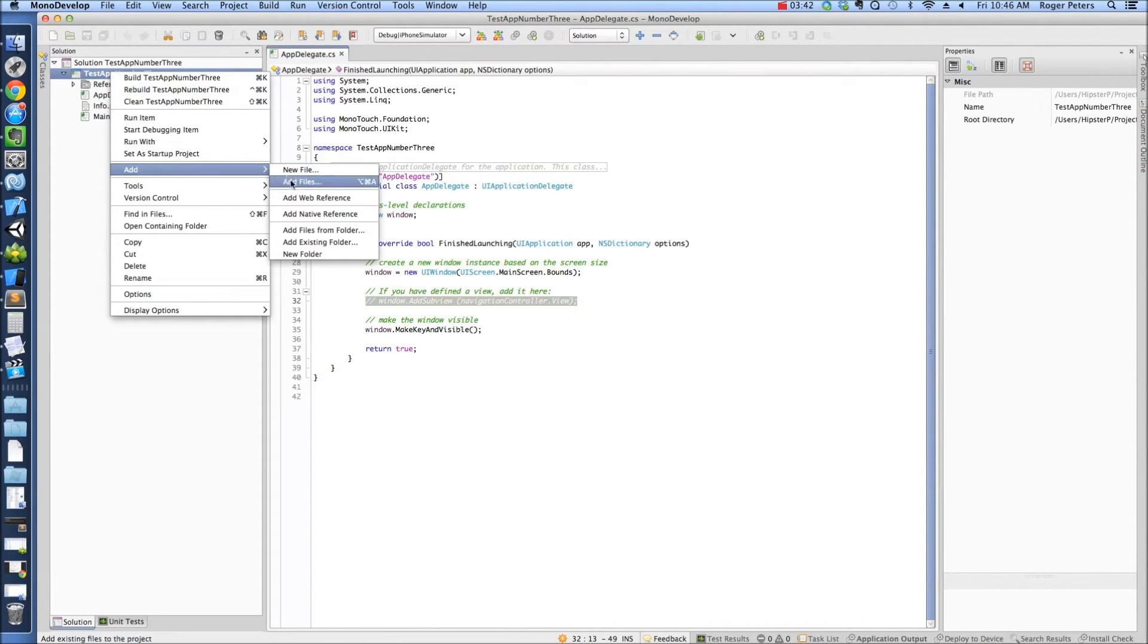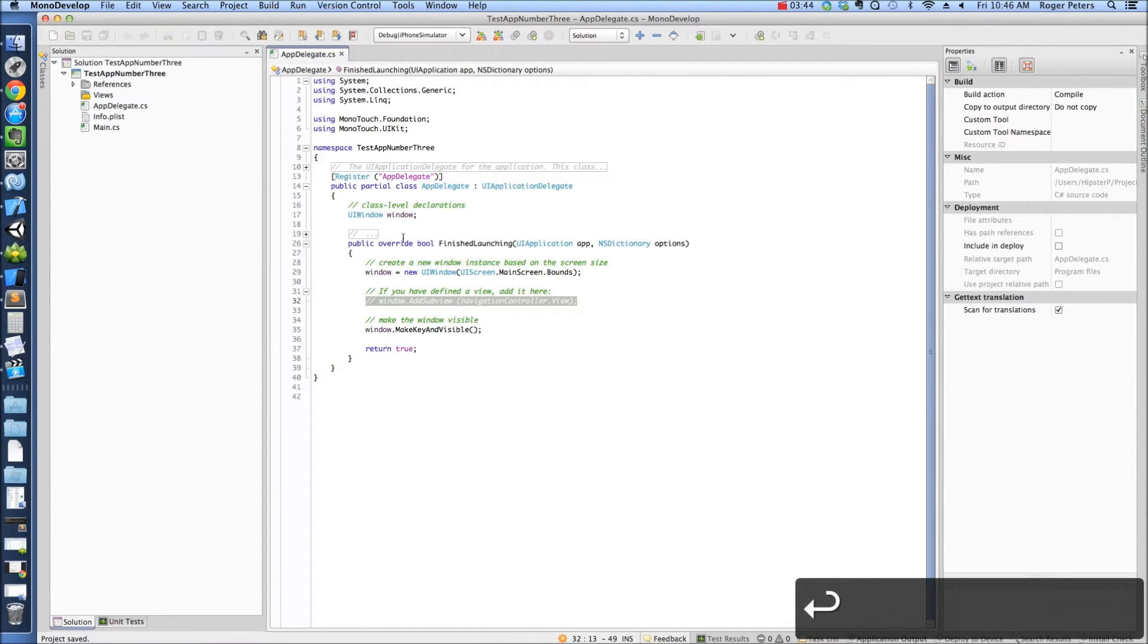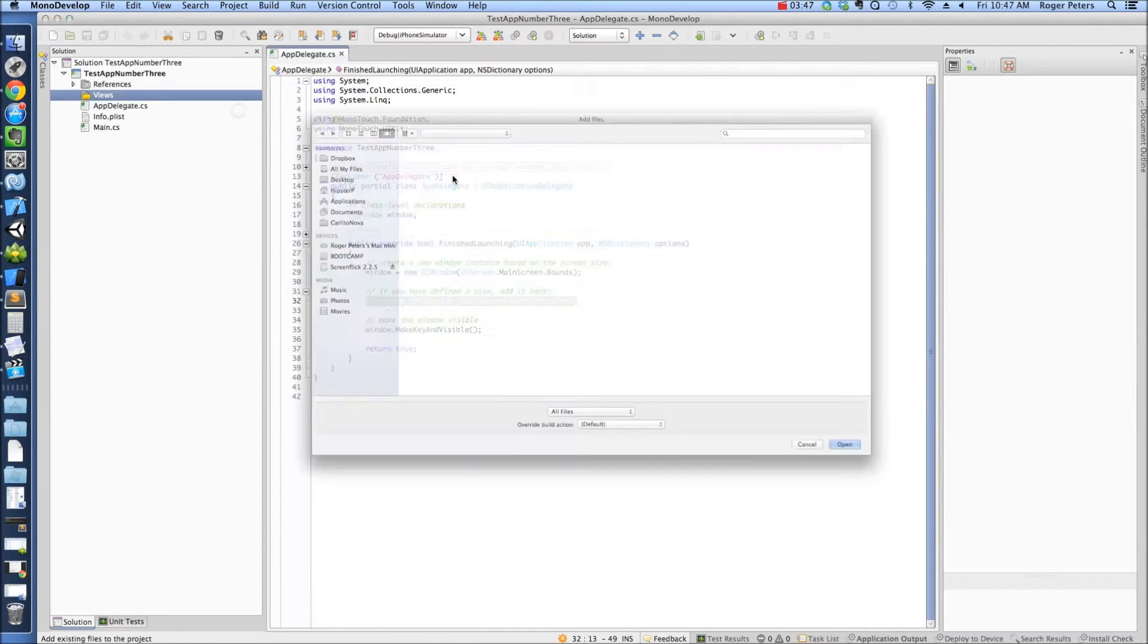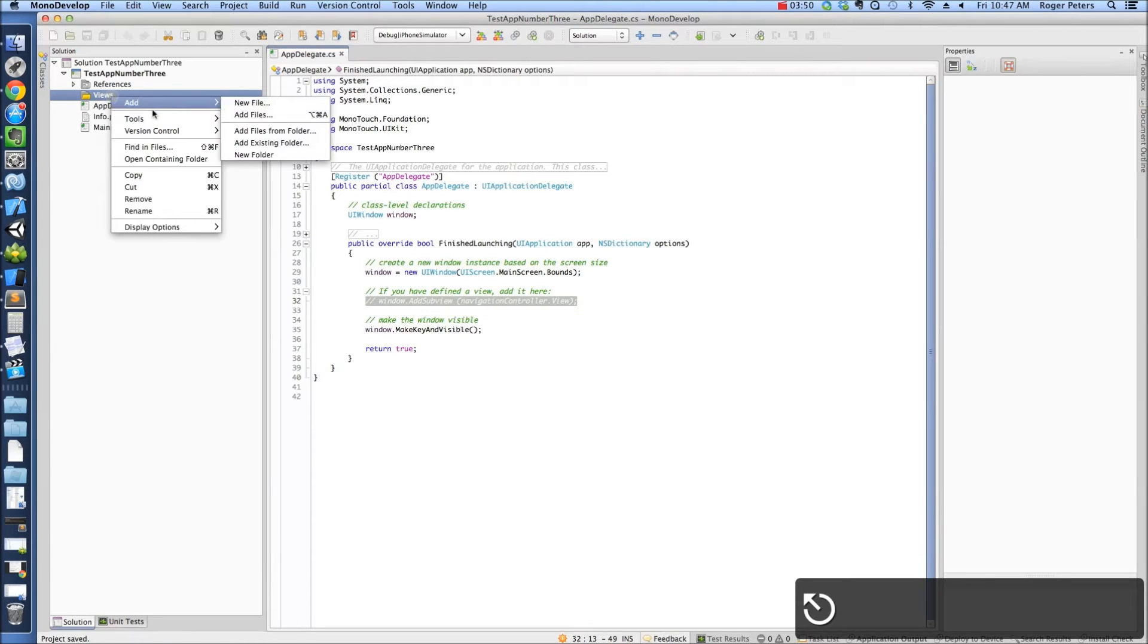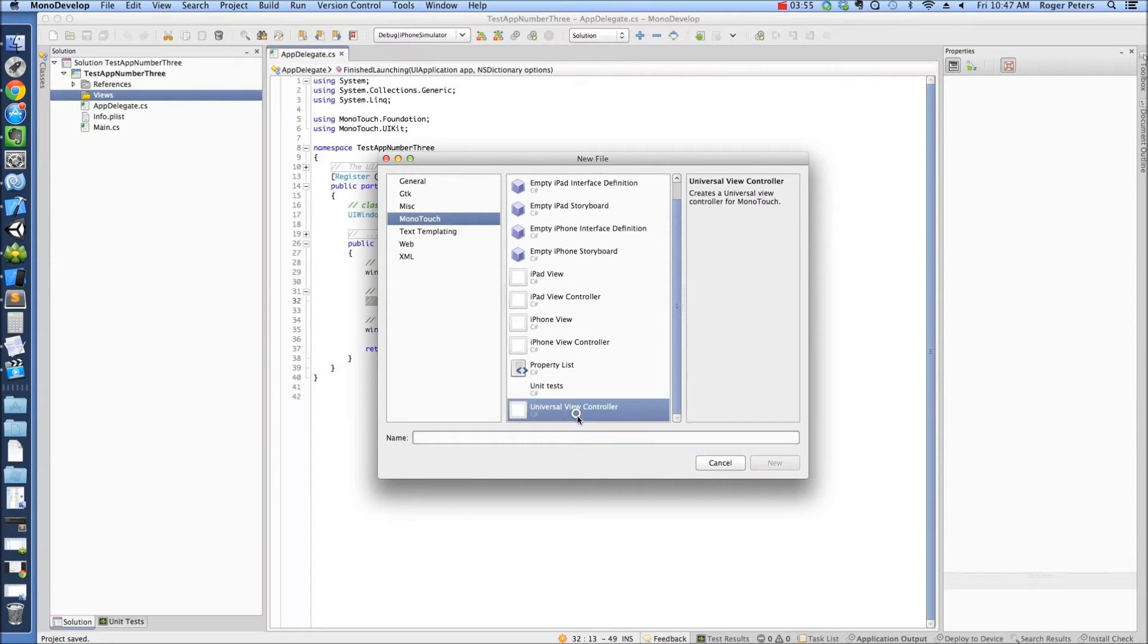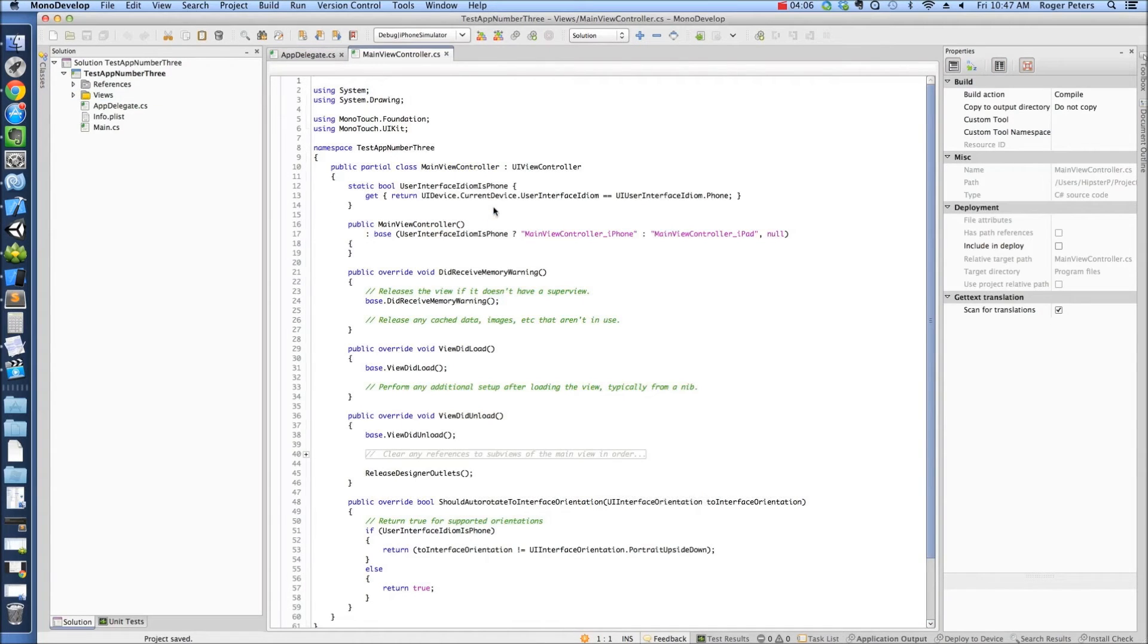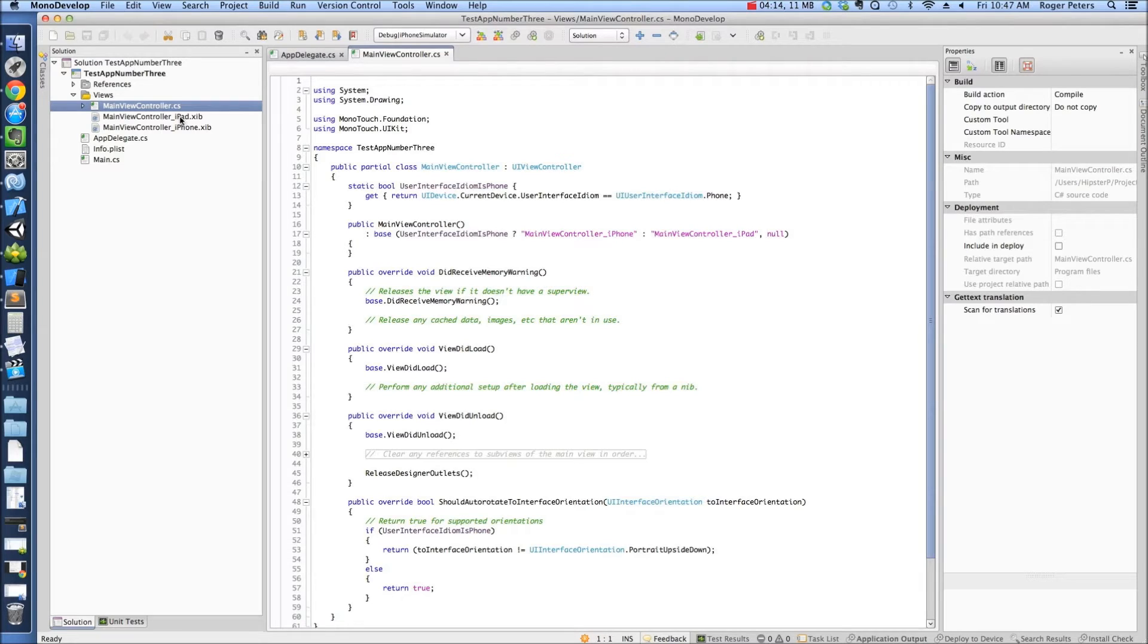I usually put them in a folder, and I usually call that folder views, even though technically what we're creating is a view controller. So hopefully that doesn't confuse anyone too much. I don't need to add files. I need to add a new file. MonoTouch. You see the last thing we've got here? Universal view controller. So this is going to be a view controller that works on iPad and iPhone, and we're just going to call this main view controller. Once I create this, I get a class here. You can see in my views I now have the main code behind file, which is what we're looking at here.